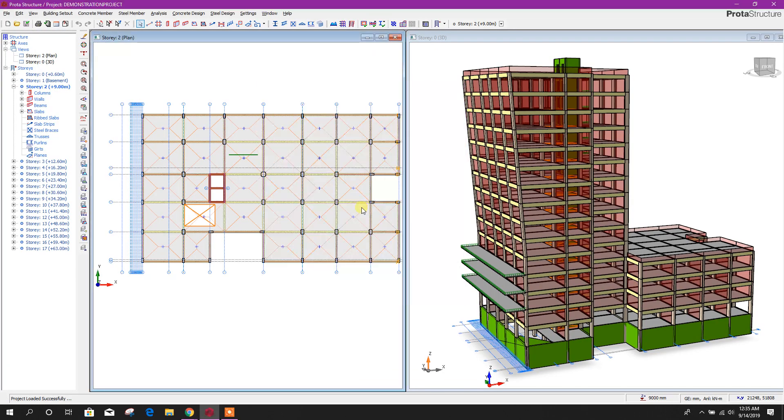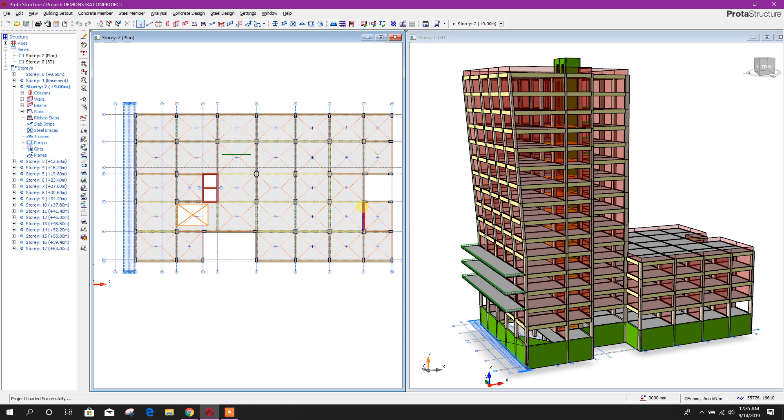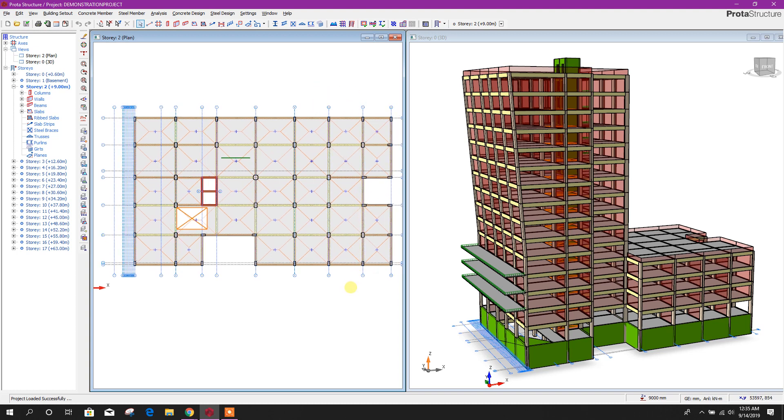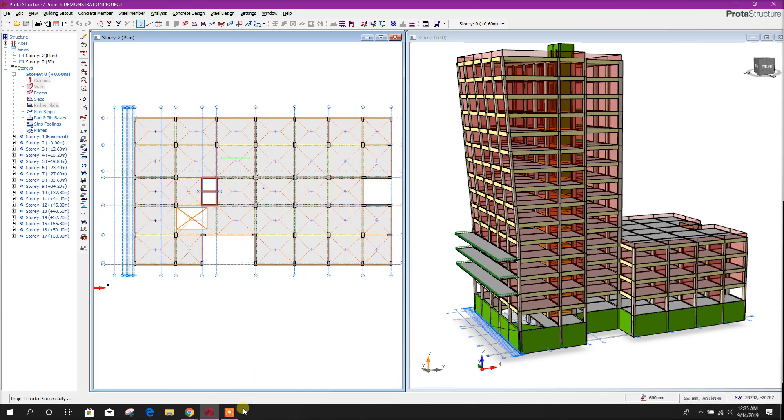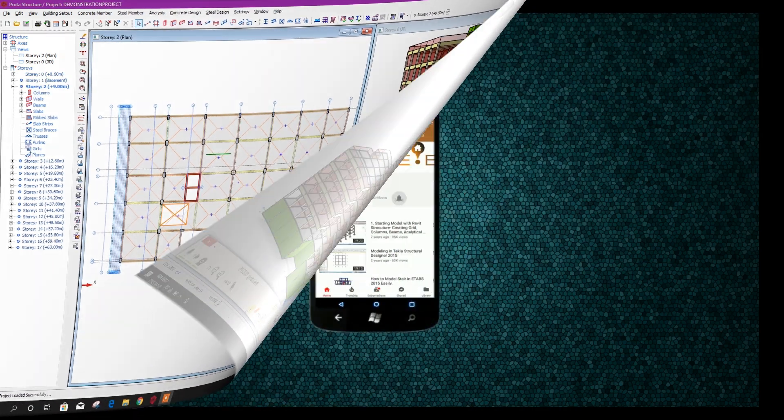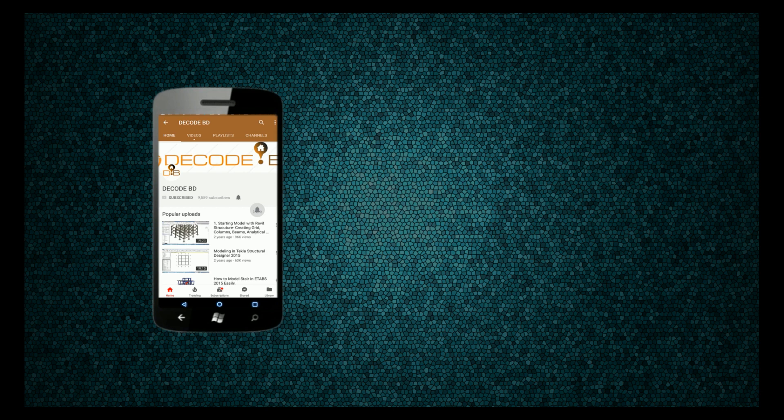Close this one. In the next part of this course, we will see our column beam, column design modification, and then detailing. So thanks for watching. Stay tuned for more important tutorials. Press the bell icon on YouTube and never miss another update.